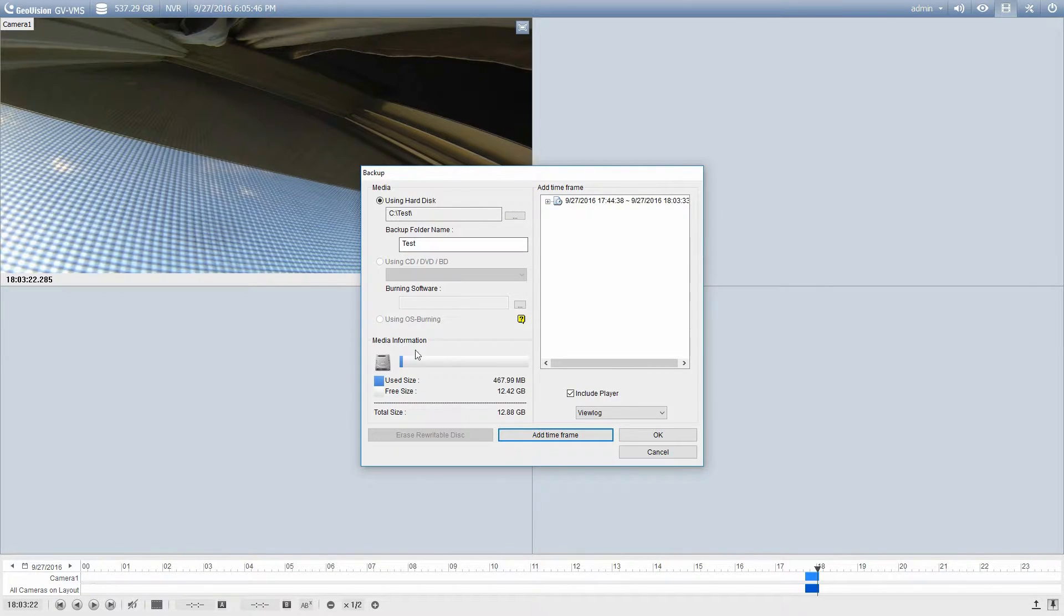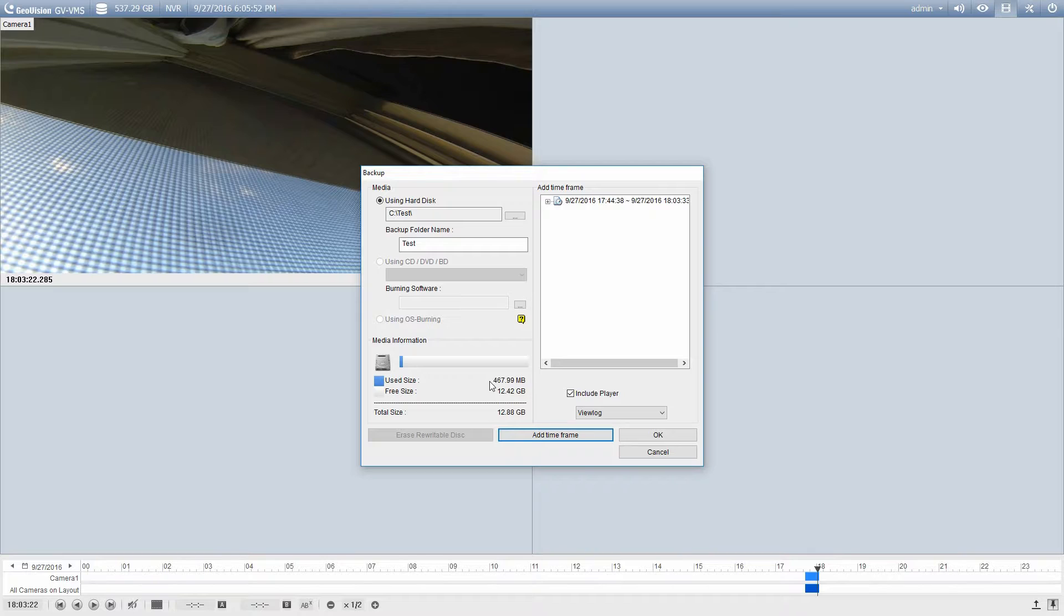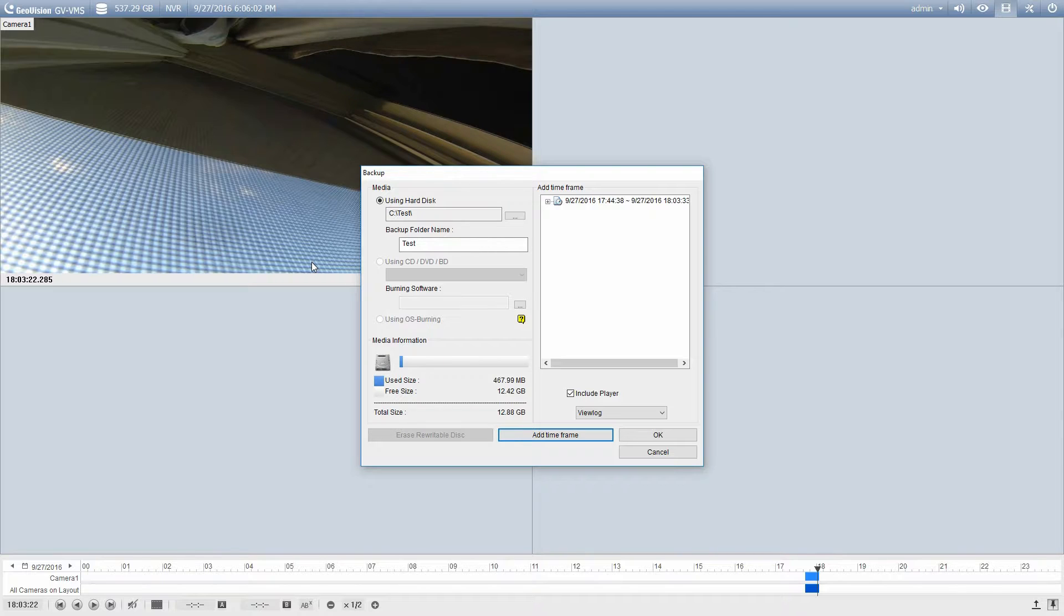And that's going to bring me back to the previous screen. You'll see the used size is now updated. So it's giving you the total of the videos plus the player that you need. Once that's done, I'm satisfied I've got all the cameras that I want. I'm satisfied that I've got the time frame that I want. You just go ahead and click OK.